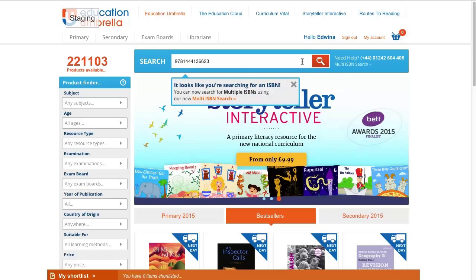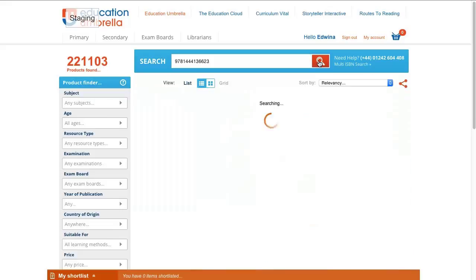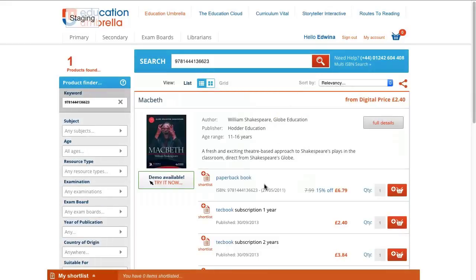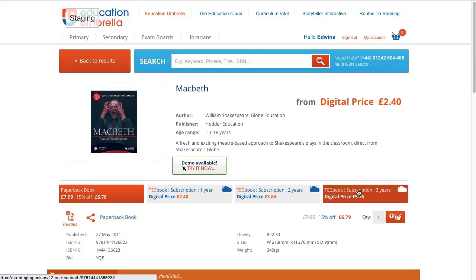I'm only searching for one ISBN today so we don't need that feature. As you can see, this result has multiple purchasing options and one of these is Techbook. To understand more about these we need to click on full details. Here you can see the multiple purchasing options available — we have the paperback book but we also have three Techbook variants.